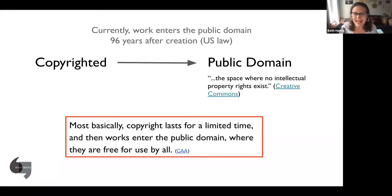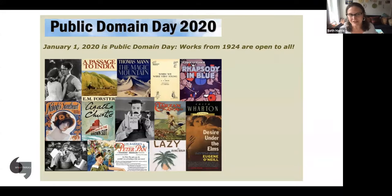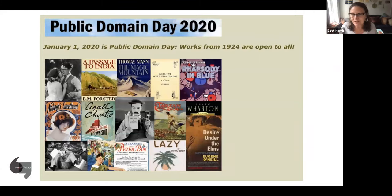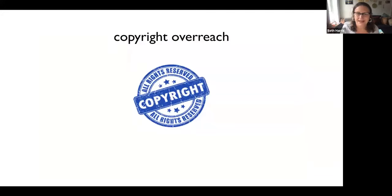The idea was that if we had this pool of things in the public domain that we could all draw from, we could be more creative and have a brighter future. The public domain is super important. Every year new things enter it, and there are websites that chronicle what enters the public domain each year — including one from Duke Law School, which has a Center for the Study of the Public Domain. Copyright exists to make sure we can all inherit the great wealth of knowledge and creativity of those who came before us.